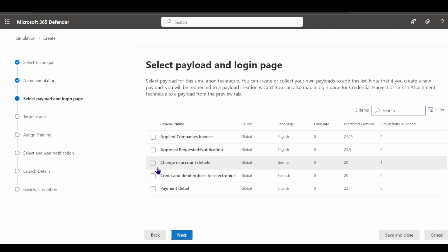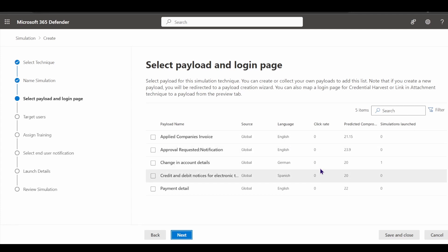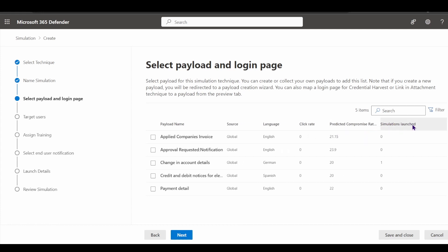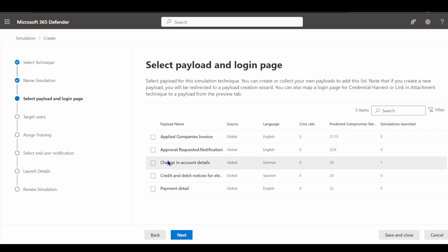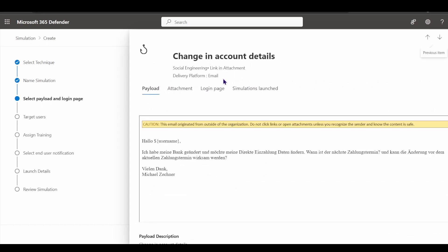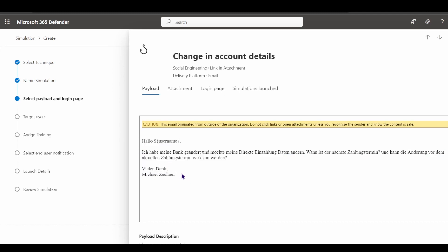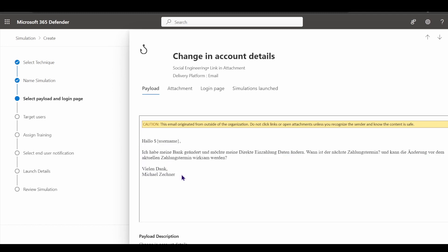By default, you'll see a number of default payloads loading. These payload techniques tell us what language they're available in, the click rate for previous campaigns, and the predicted compromise rate based on globally gauged campaigns. It also tells us how many simulations have been launched for each particular payload. I created one baseline simulation which utilized the 'change in account details' payload.